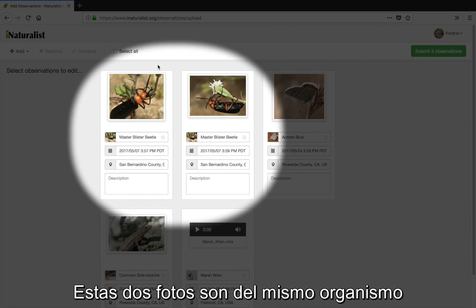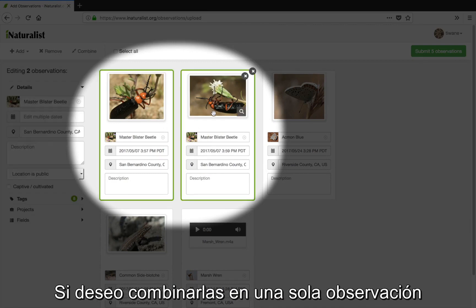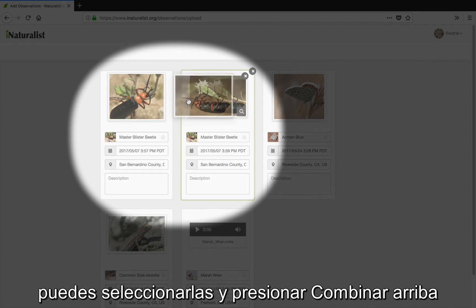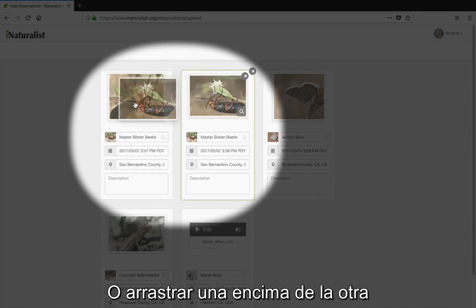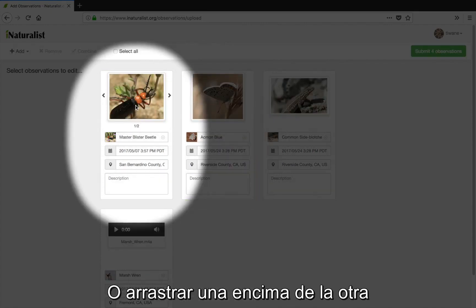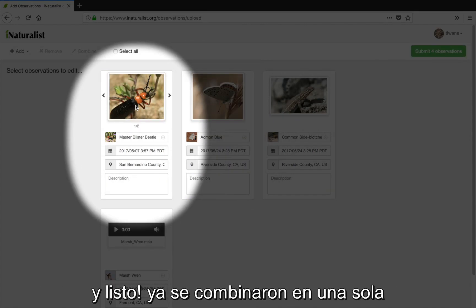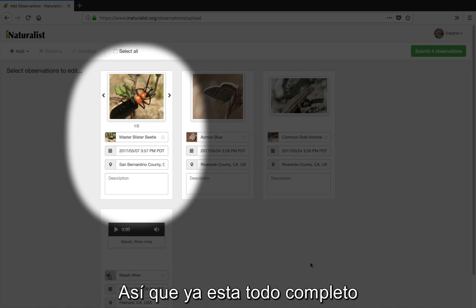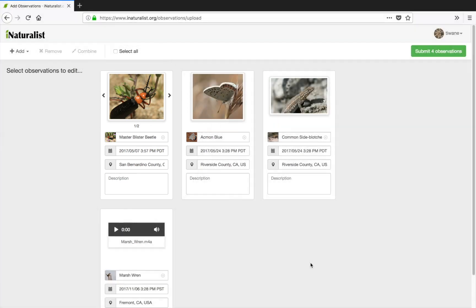Now these two photos are of the same organism, so I'd like to combine them into one observation. I can either select them both and click Combine up at the top, or drag one card onto the other — and voilà, they've been merged into one. I'd already added a location and species name in the photo's metadata, which iNaturalist has read, so that's all taken care of.